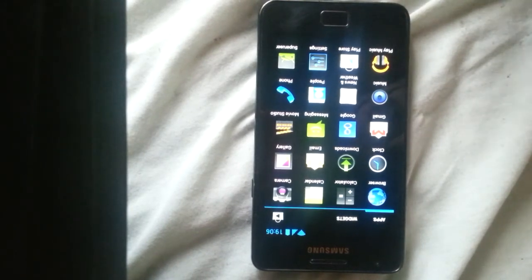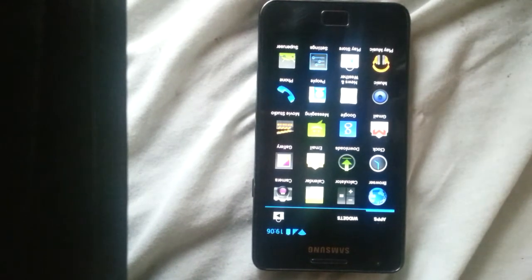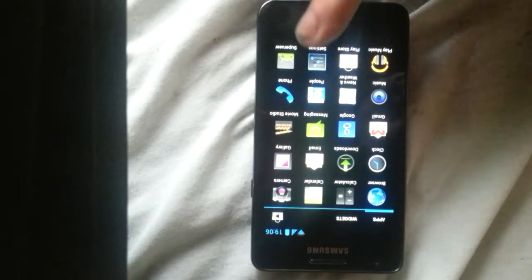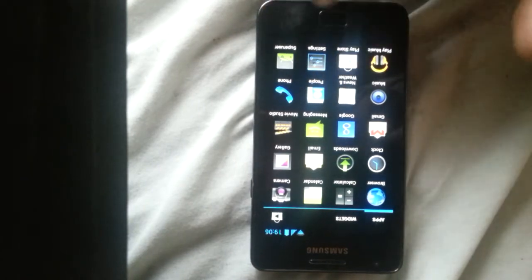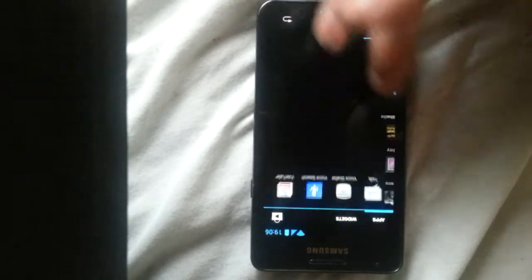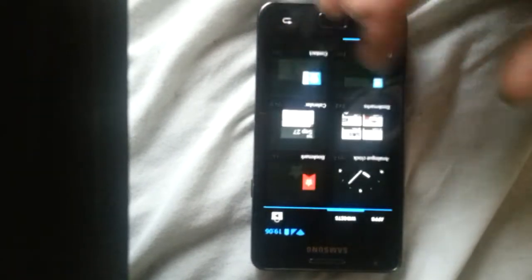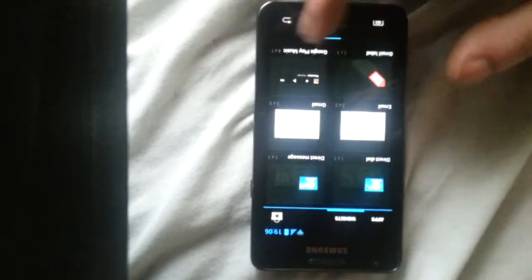It's like Ice Cream Sandwich, just pure Ice Cream Sandwich. There's no bloatware absolutely whatsoever.